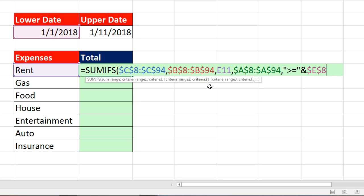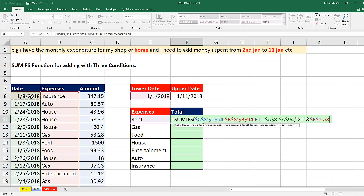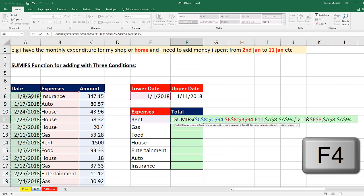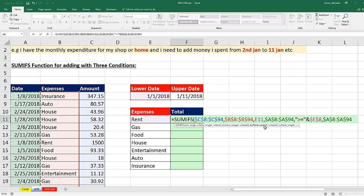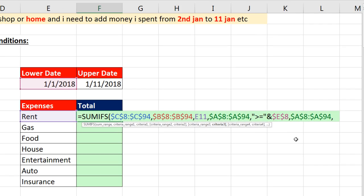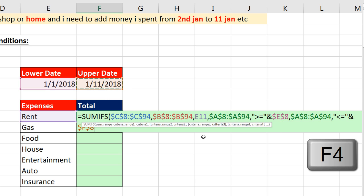Looking at my screen tip — comma, criteria range 3. Click in the top cell, Control-Shift-Down Arrow, F4. Now comma for criteria 3. I need my comparative operator first in double quotes: less than or equal to, then closing double quotes. I use my join symbol ampersand (Shift+7), then click on the upper date cell. I hit the F4 key to lock it.